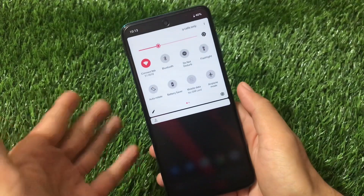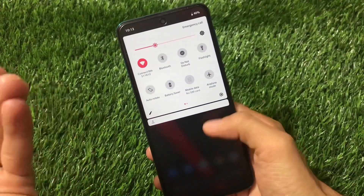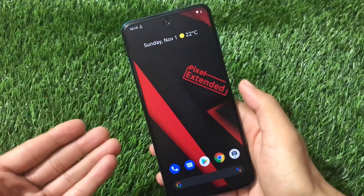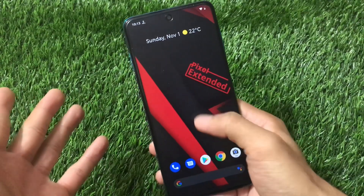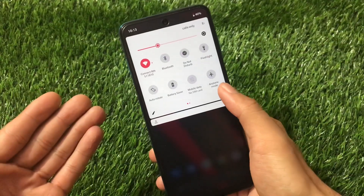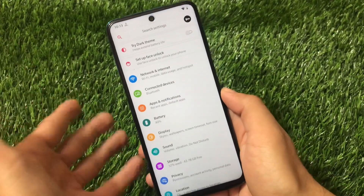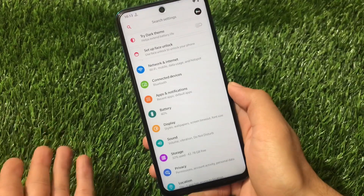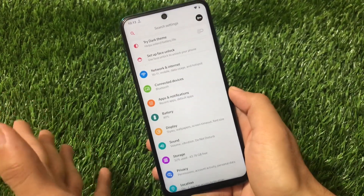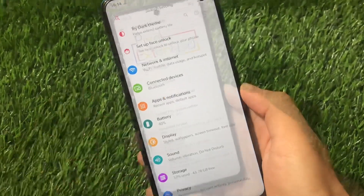It's also available as an Android 11 build right now, so if your device supports it, you can install Android 11 as well. But right now I'm using the Android 10 base ROM, and Android 10 is quite stable. In this Pixel Extended ROM, you don't get many customizations, but it's perfect in terms of stability.